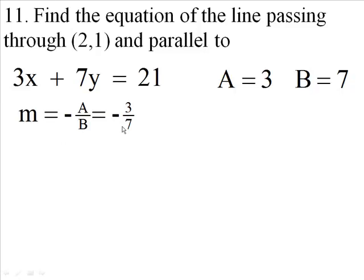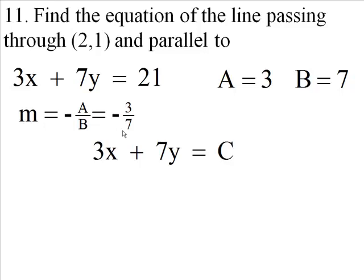Alright. That's the slope. Now, every line that's parallel to this line has the same — same slope. They all slope the same way. So we're going to write this again because we don't know what point this line goes through. But this line has the same slope as this line. Why? Because both have a slope of negative 3 sevenths.